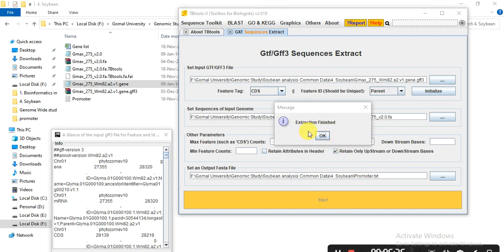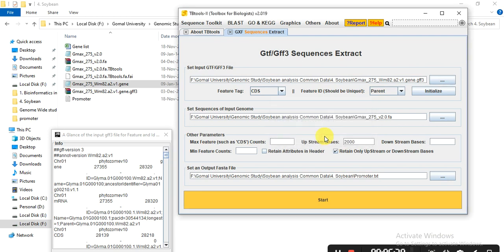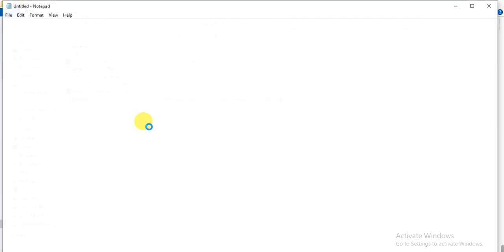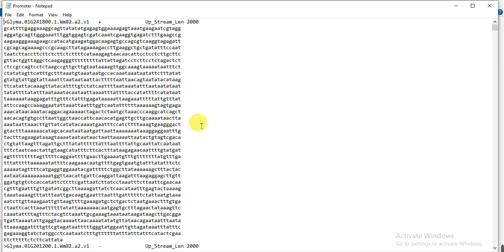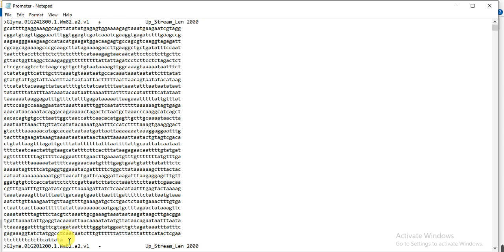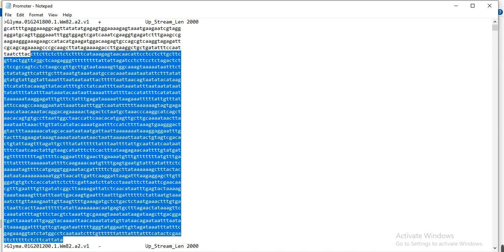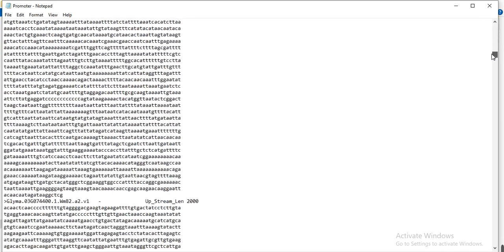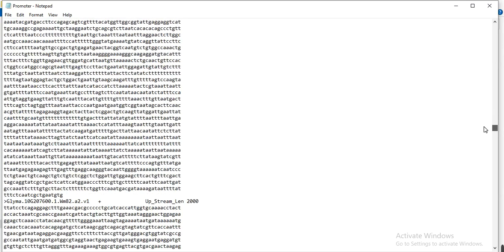When the process is finished you will receive the message: 'Extraction finished.' This is our output file and it is about 180 MB because it contains the whole genome's promoter region. We can check it by opening it. Here you can see the gene name, the strand information (positive or forward strand), the upstream region length which is 2000, and the actual upstream sequence bases — these are the promoter regions.